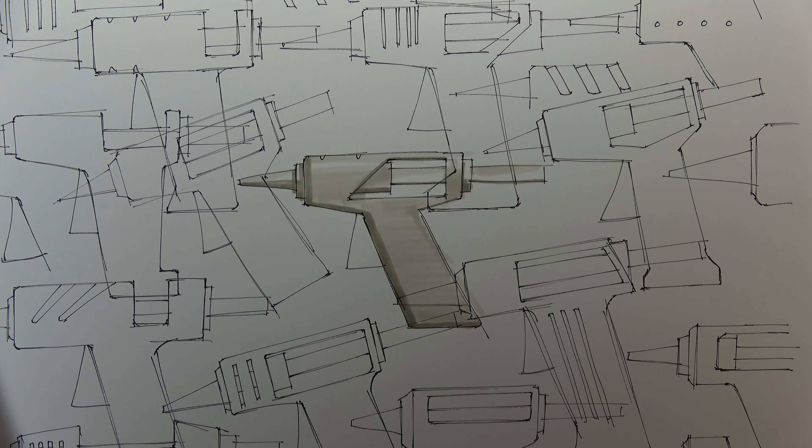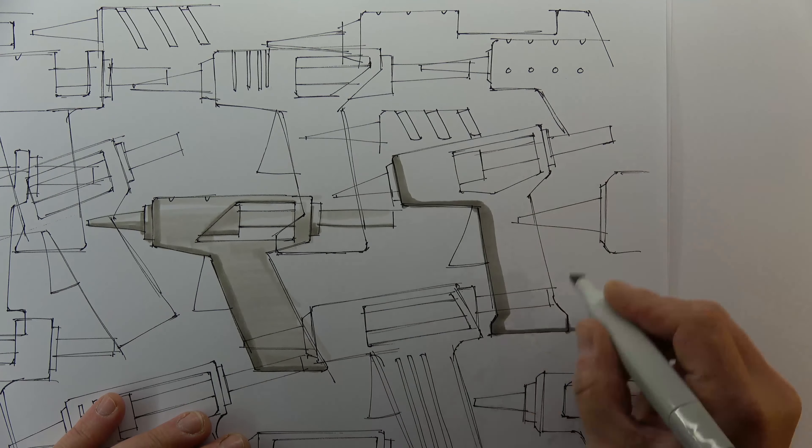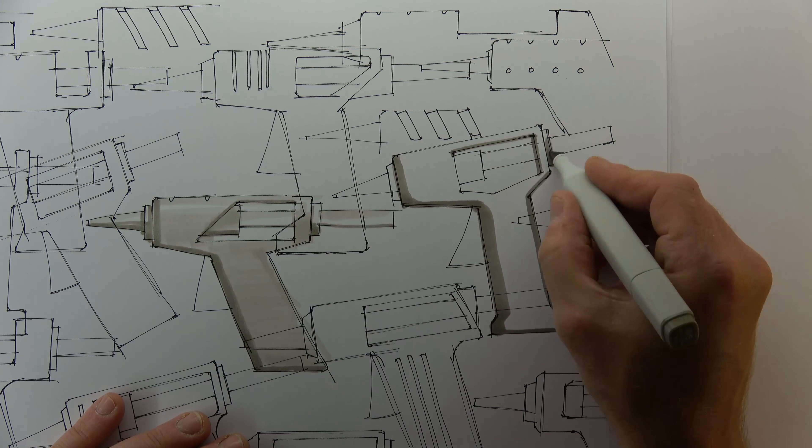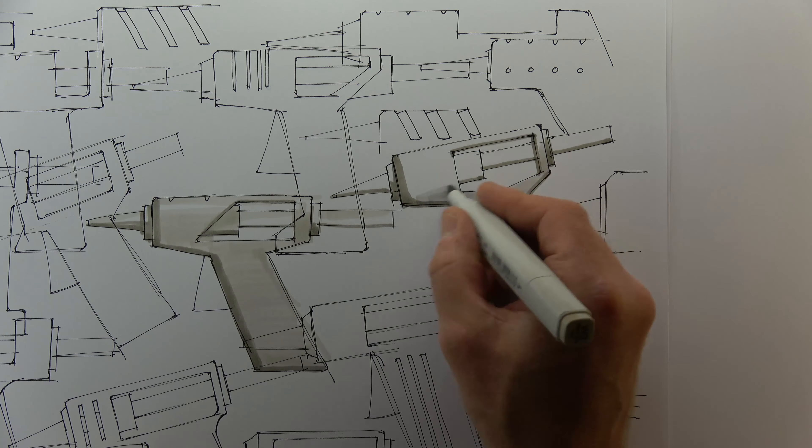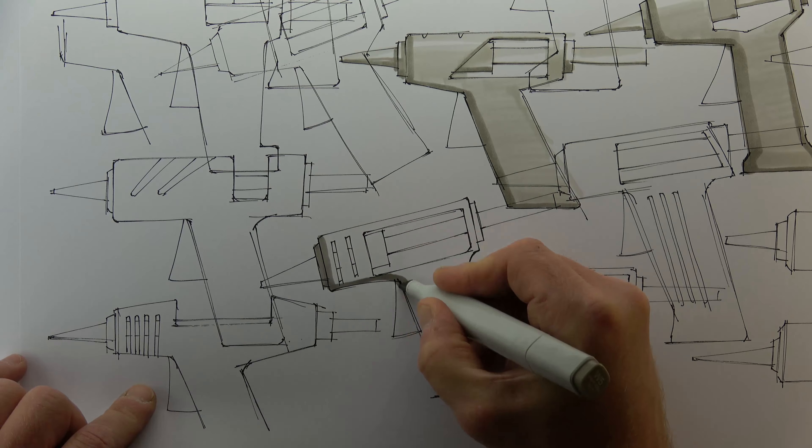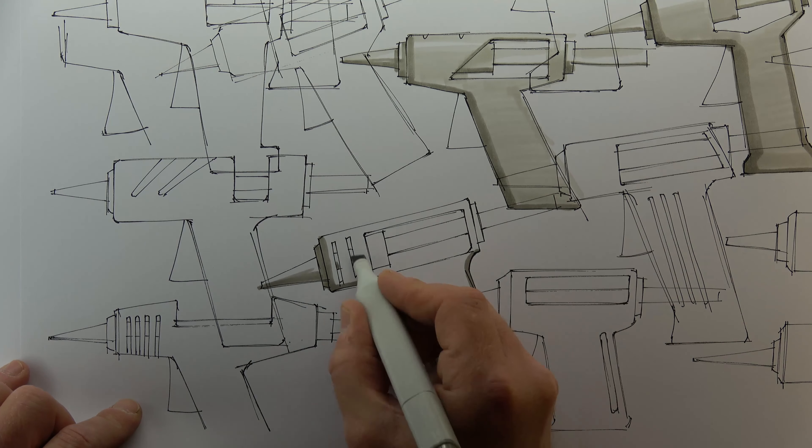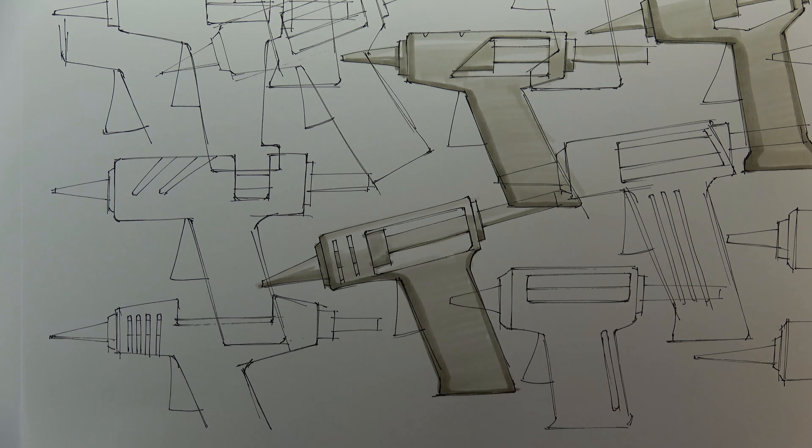You can see I'm continuing to work quickly, and I'm picking out a range of the shapes I've drawn. I've chosen the ones I'm happier with and the ones which have more potential for development at a later stage.